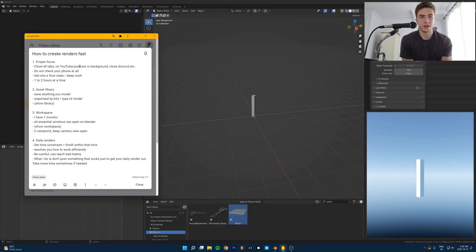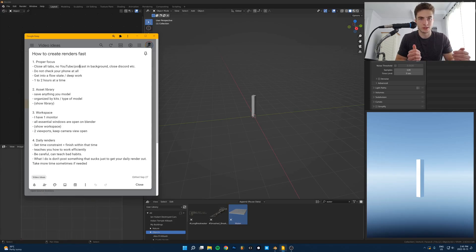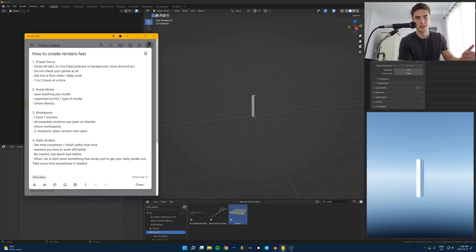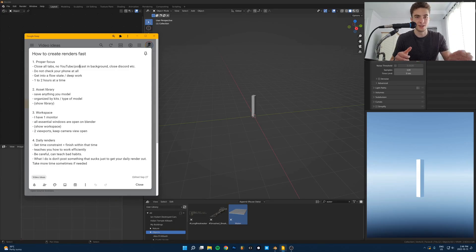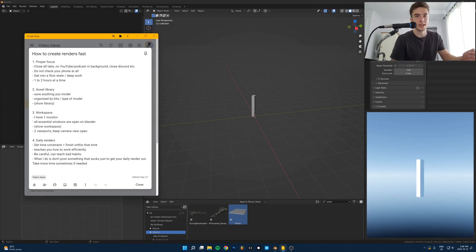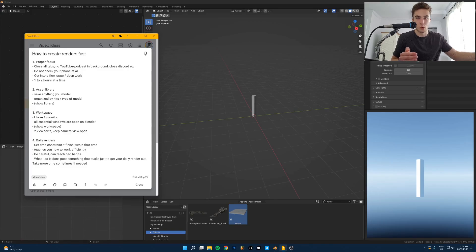I'm going to show you all the tips that I use to create artwork as fast as possible without sacrificing quality. This isn't going to be about how to optimize cycles or what GPU you should get or anything like that. It's just about workflow tips that you should use to be as productive as possible, to create artwork — and renders — as fast as possible while getting the same quality of work done in way less time.